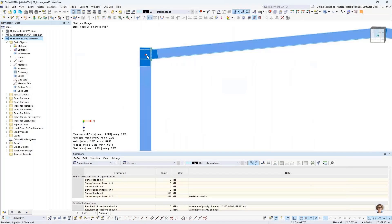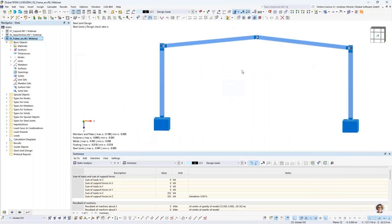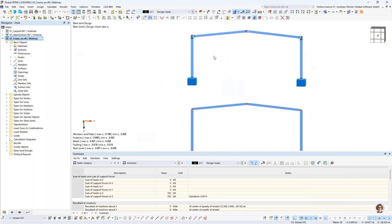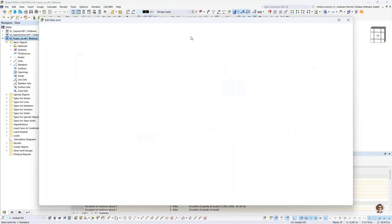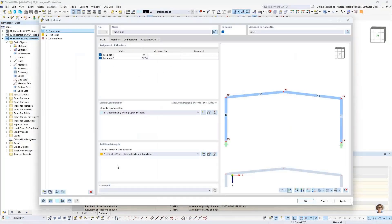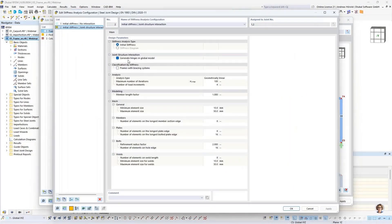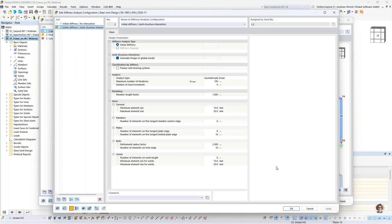You can see that member hinges have already been created. How does the program create such member hinges? I double-click on a steel joint. In the first step, you have to consider initial stiffness joint-structure interaction. I go to the edit button — this option, 'Generate hinges in the global model', must be selected. Then with a stiffness calculation, the program automatically generates the hinges in the global model.